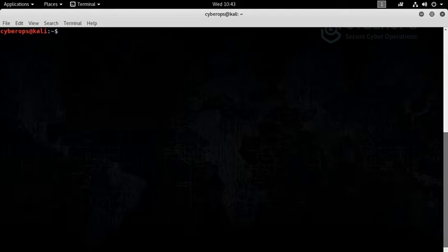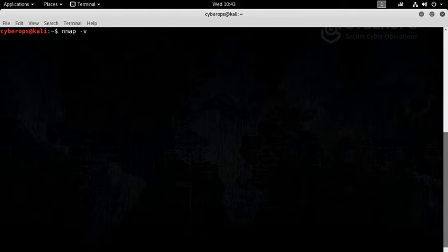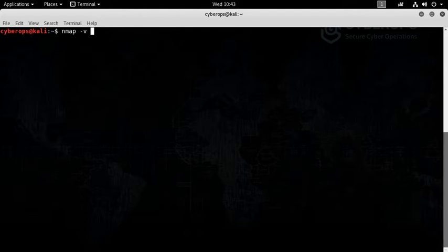The command is nmap -v. Hyphen v stands for verbose, that means I'm asking Nmap to display all the background processes to me so that I can understand nicely what you're doing.